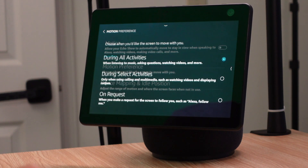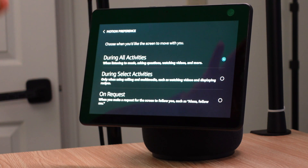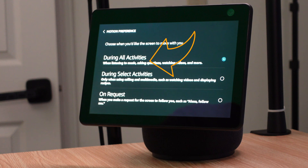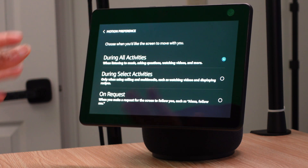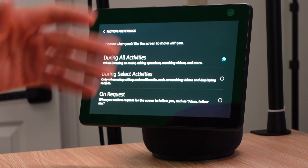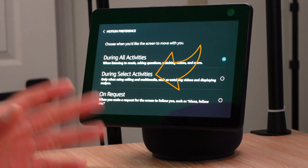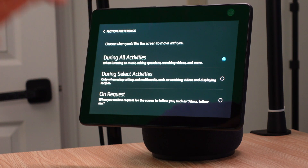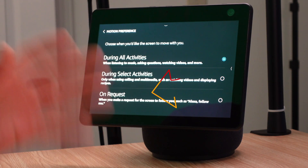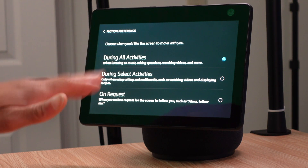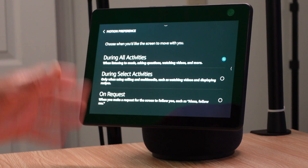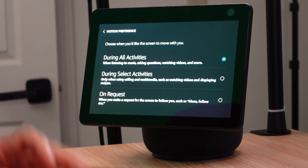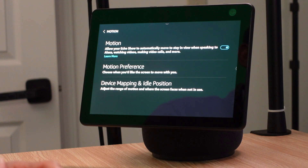The second option is Motion Preference, where you can control when motion activates. The first setting is 'On All Activities' — no matter whether you're watching a movie, asking a question, or playing music, the motion screen will activate. The next is 'Select Activities,' so motion only activates during calls, media, movies, or when a recipe is displayed. The last option is 'On Request,' meaning only your voice command will activate the following — otherwise she won't do it unless you tell her.